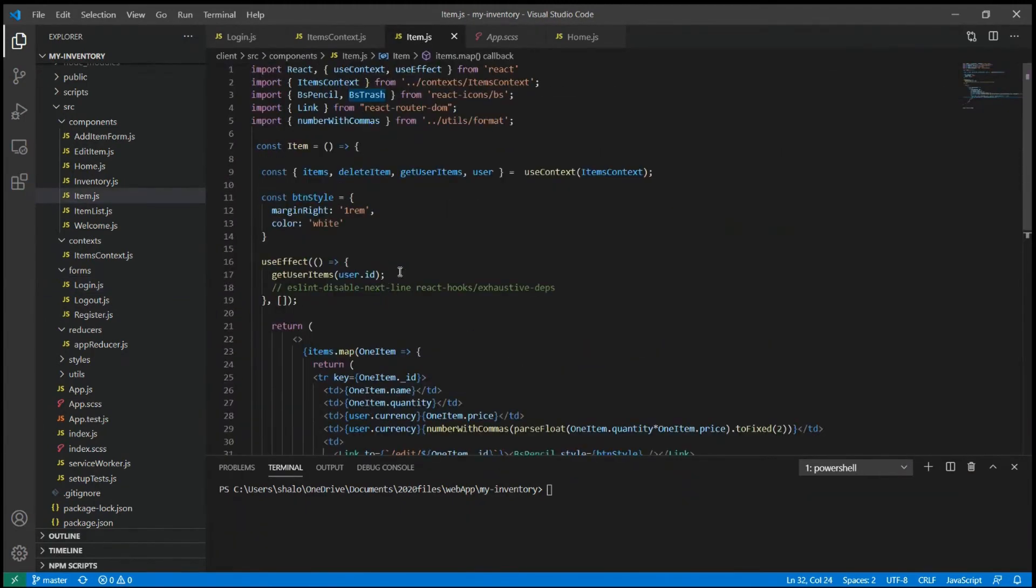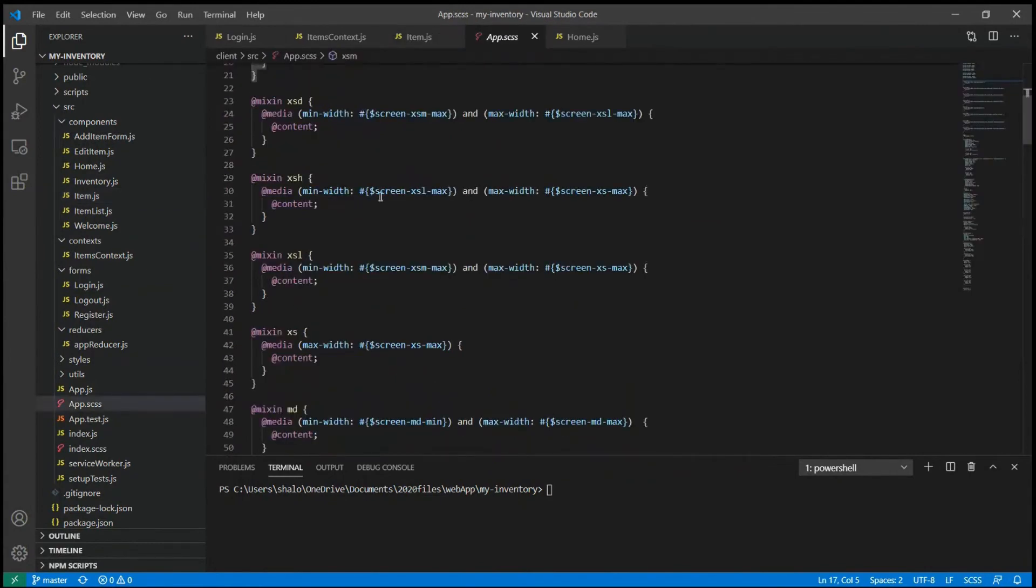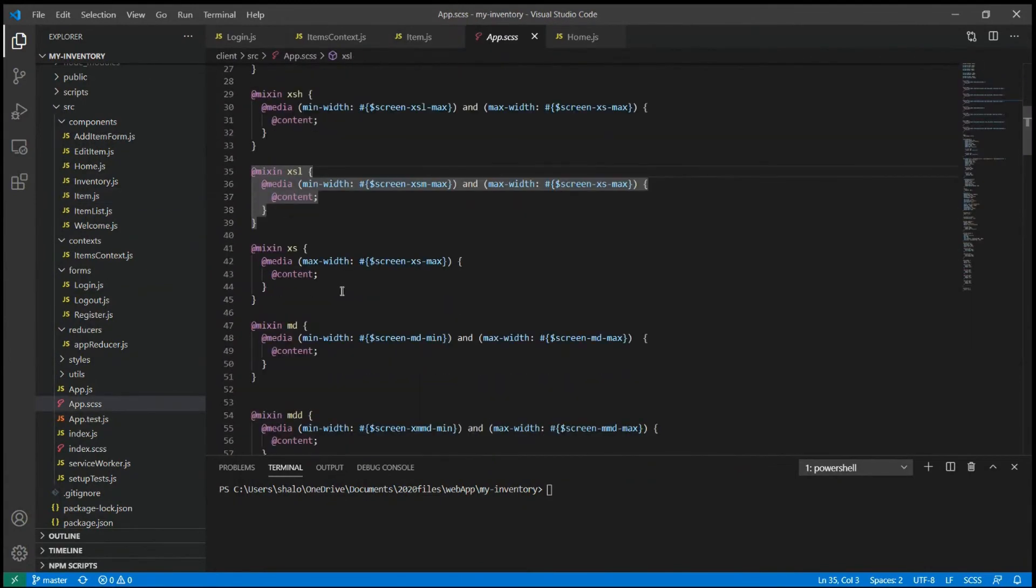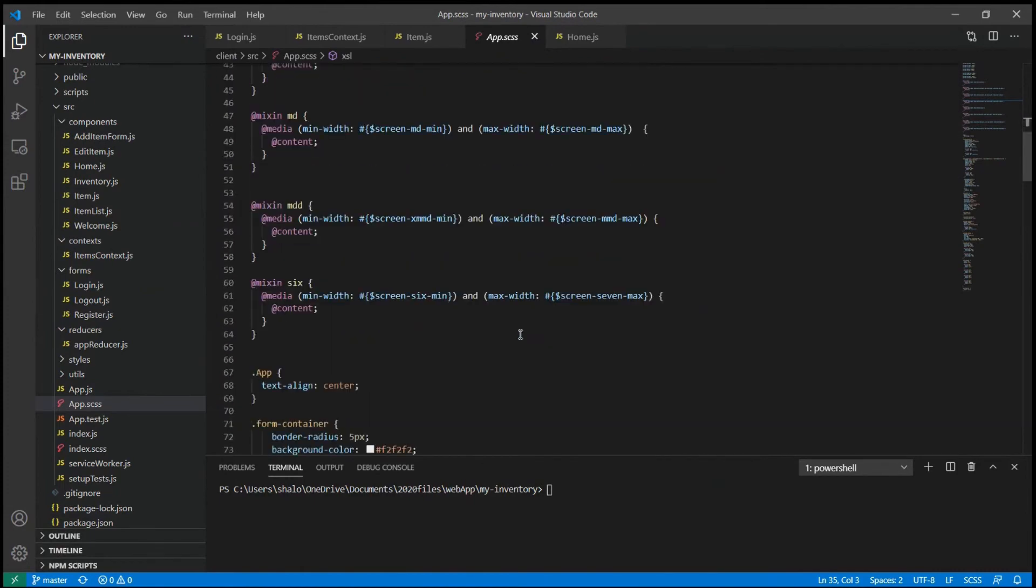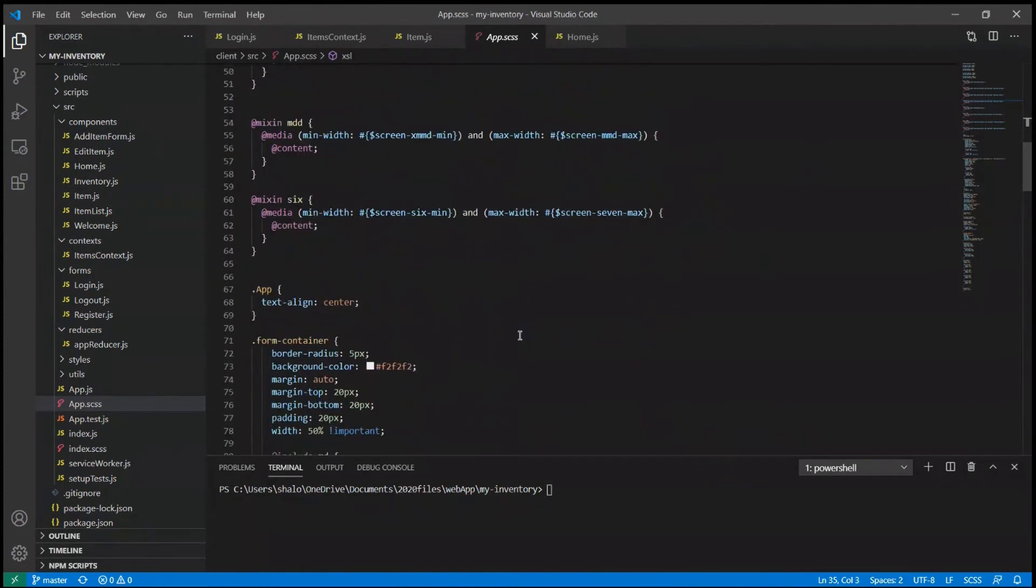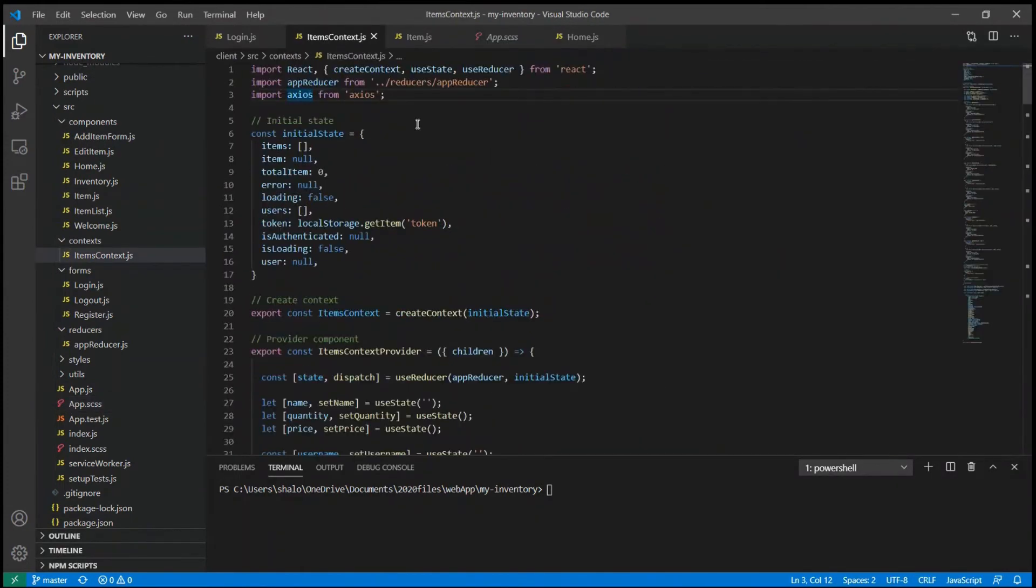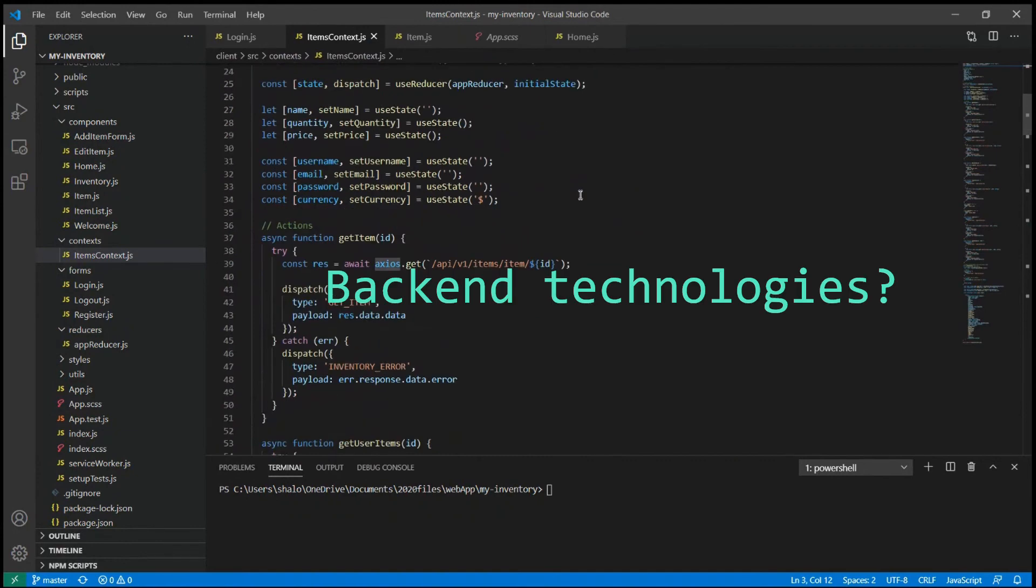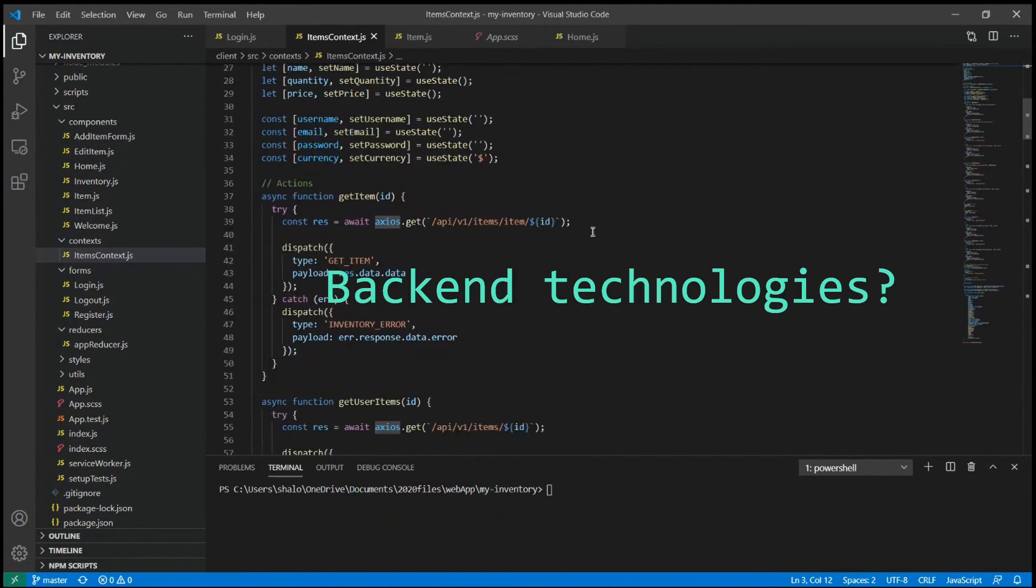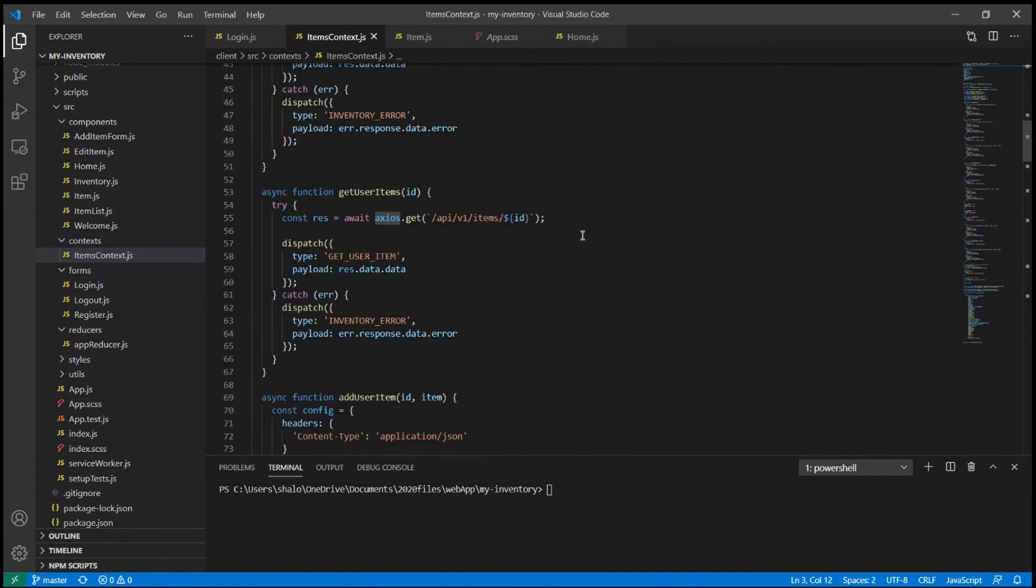I included NodeSAS package as well to use SAS variables and mixins in our Stylesheet component. Now lastly for the frontend, I also included Axios library to make HTTP requests like get, post and put to the backend.